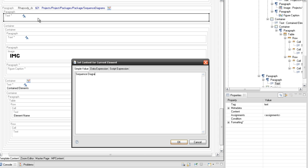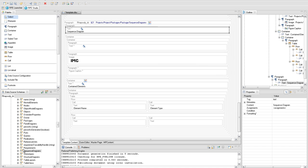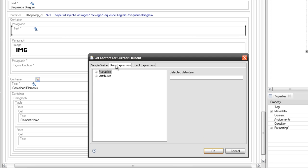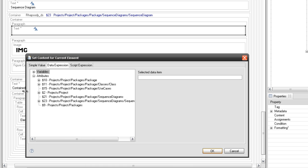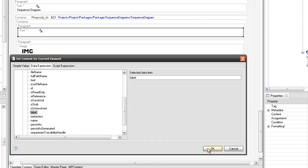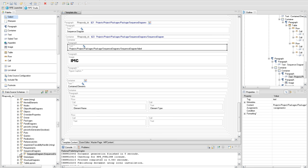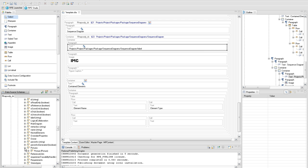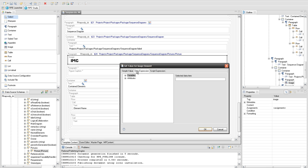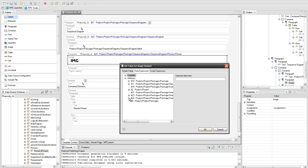Set the sequence diagram static text for the label text element. Set the sequence diagram query on the container element under query 21. The name of the sequence diagram is obtained by extracting the label attribute from query 23. On the paragraph element that holds the image element, drop the pictures from query 23 and set the path attribute for the image element value.